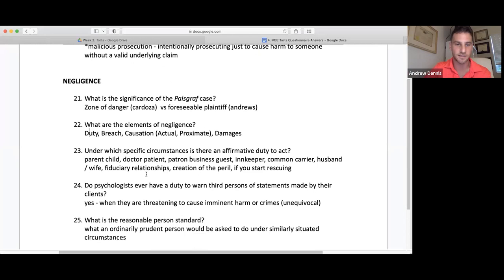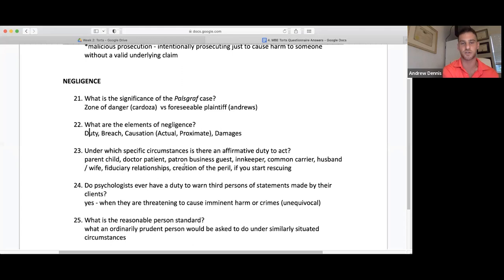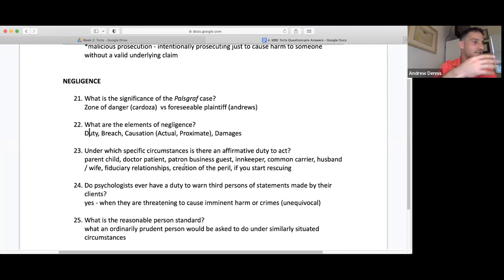Under what specific circumstances is there an affirmative duty to act? Parent-child, doctor-patient, patron-business, guest-innkeeper, common carrier, husband-wife, fiduciary relationships, creations of peril — if you're the one rescuing or if you created the peril and have a duty to rescue. You don't always have an affirmative duty to act — these are just situations where there potentially could be one. Usually when in doubt, we don't have a duty in society to be a hero. You just have a duty to not cause harm to others — to be decent.